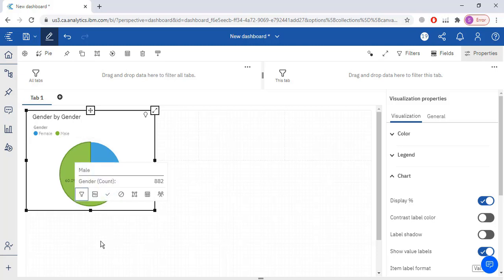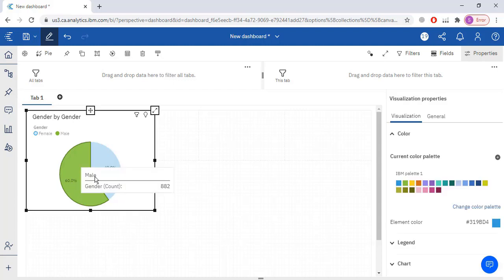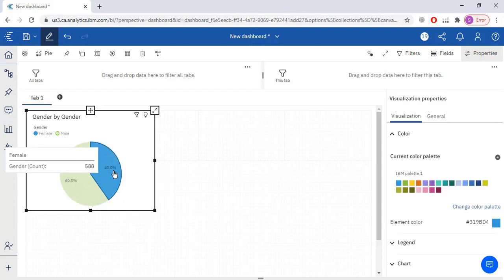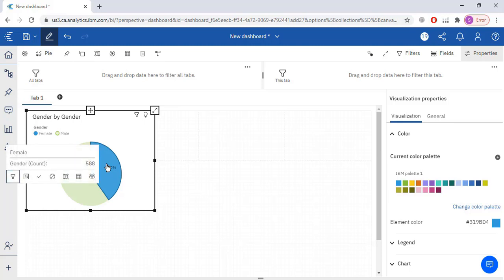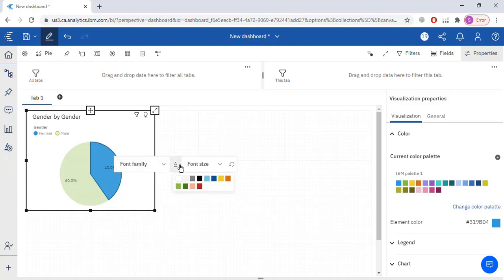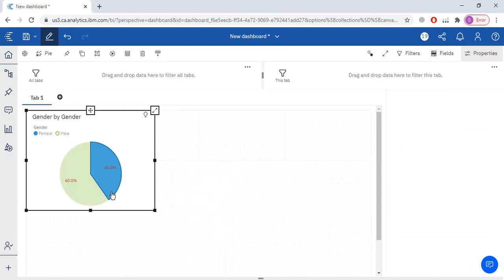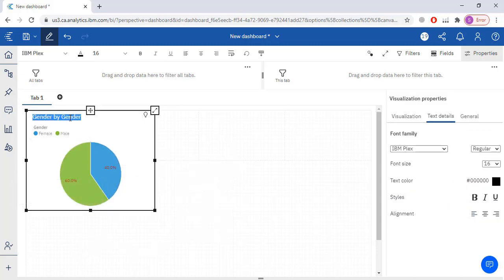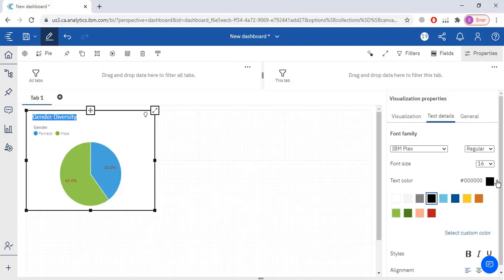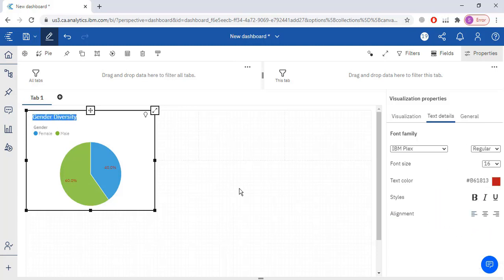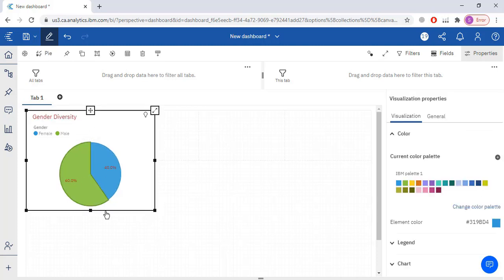Now I will change the font of the percentage labels. Right-click, go to Text, then Format Text. You can change the color — for example red — and also the font family and font size. Now I will give the chart a title: 'Gender Diversity'. I'll change the title color as well. Then I'll adjust the size of the chart to make it slightly bigger.